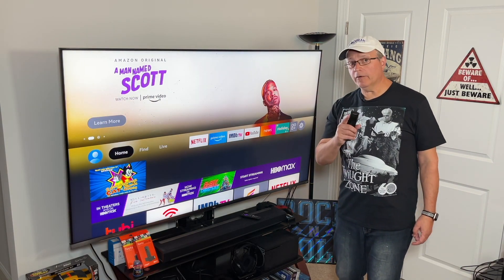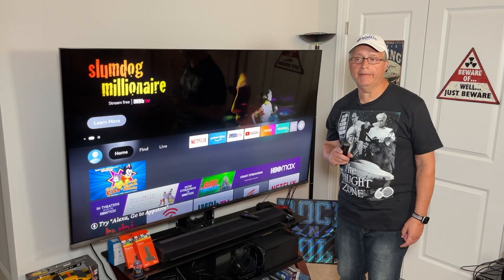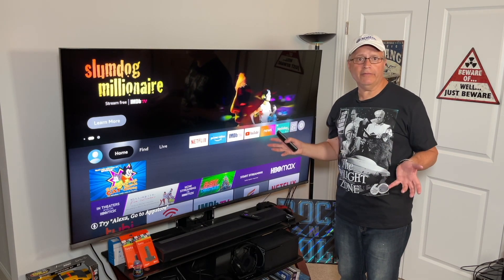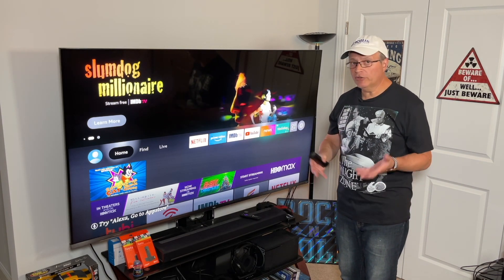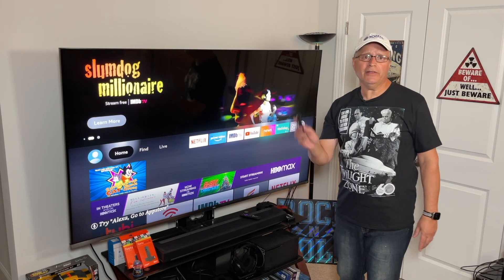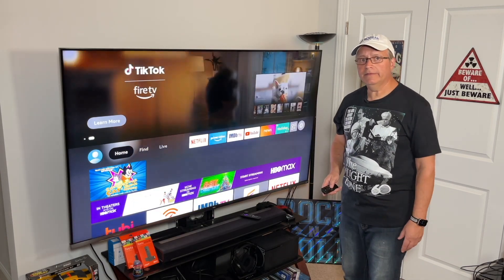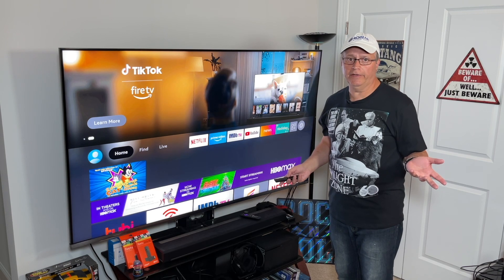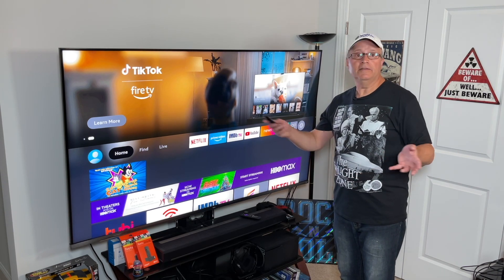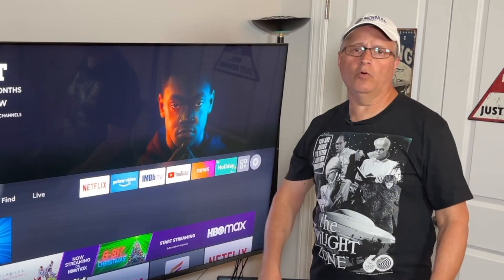Beware: if you happen to press the Play/Pause button — say you take a bathroom break, the screensaver comes on, and you come back and hit Play/Pause to restart your show — it doesn't take you back to your show. It takes you right to the show they're advertising. Super annoying.